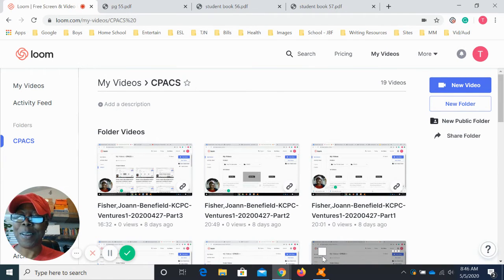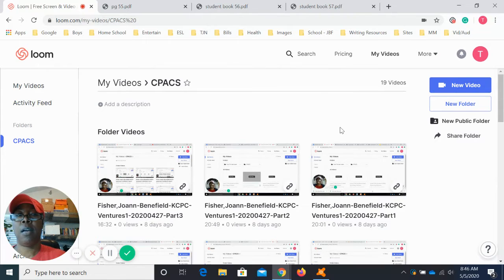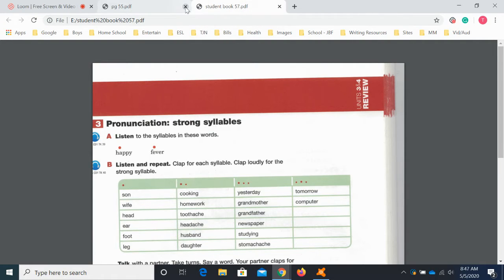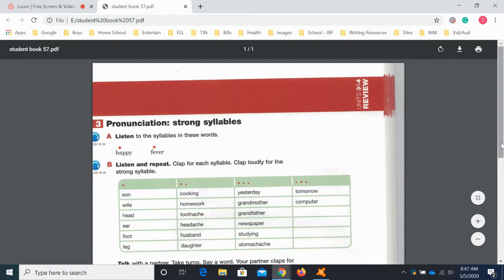Hey guys! We are going to be finishing up the review of the unit. We are going to go to page 57 of our student book and finish up the unit. The next lesson we're actually going to also finish up the homework assignments. So this lesson we'll finish up the unit, and then we'll go over the homework assignment in the next unit — though we might start going over it in this lesson as well. So let's start with page 57 of unit 4.